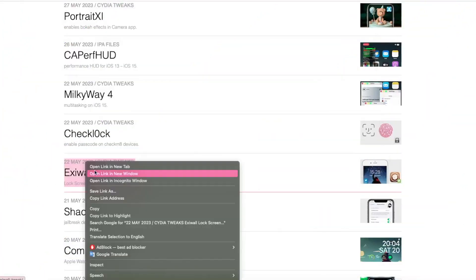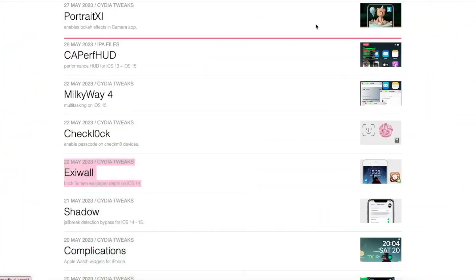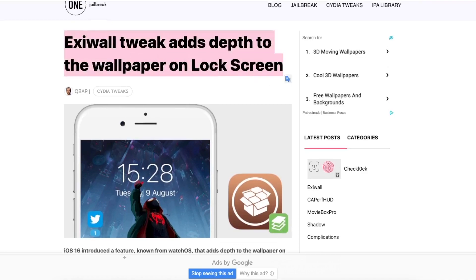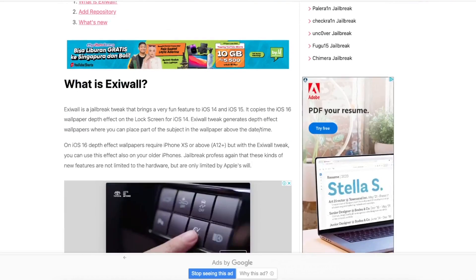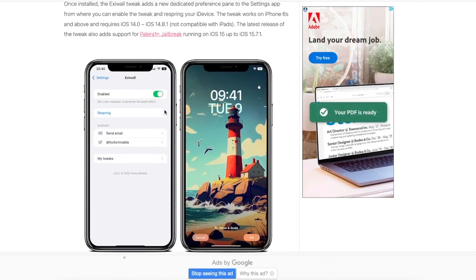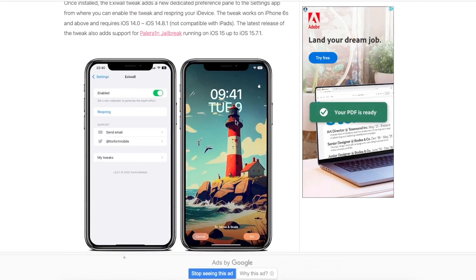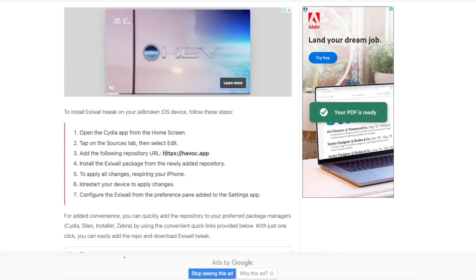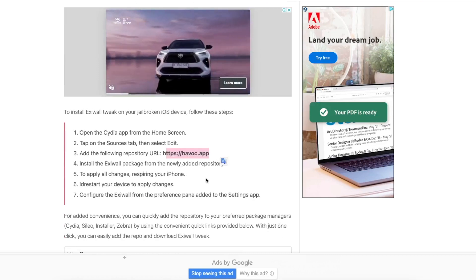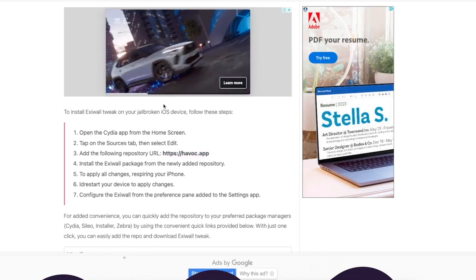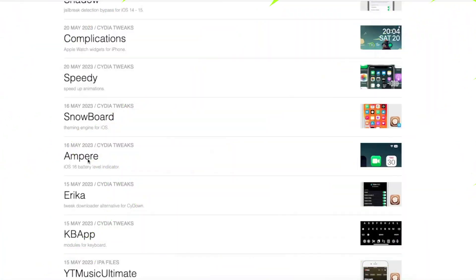Check the link to this tweak in description. And the next, you can install ExiWall on your old iPad. iPadOS 17 now supports depth effect on the lock screen. With ExiWall tweak, you can add depth to the wallpaper on lock screen. And this tweak supports iPad.